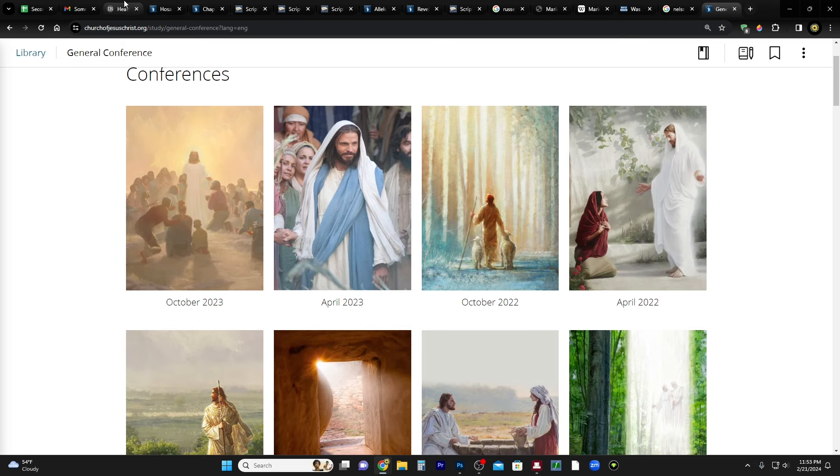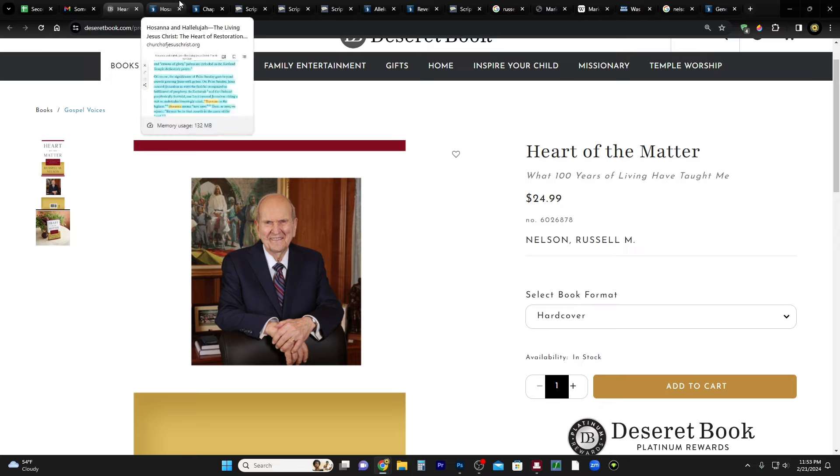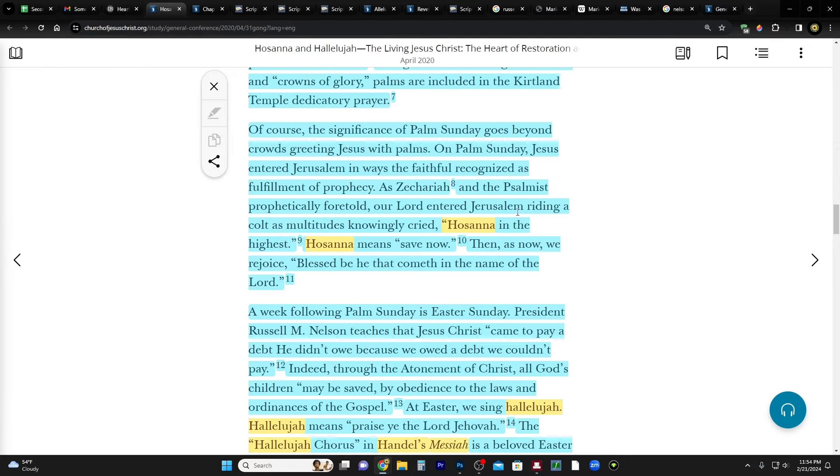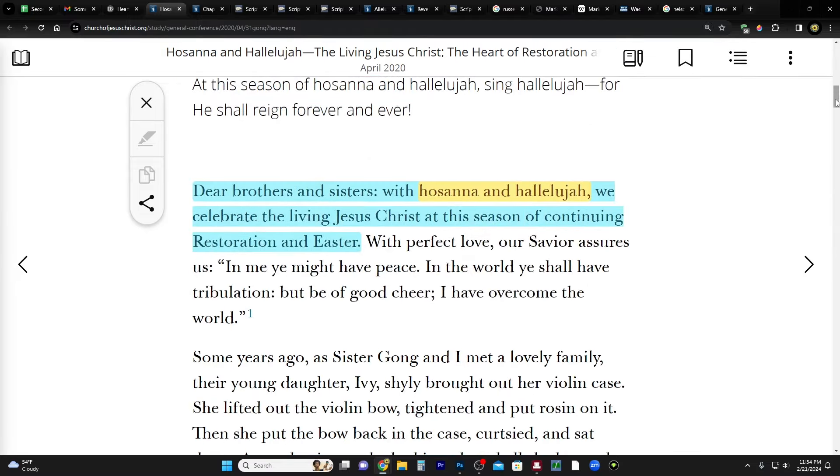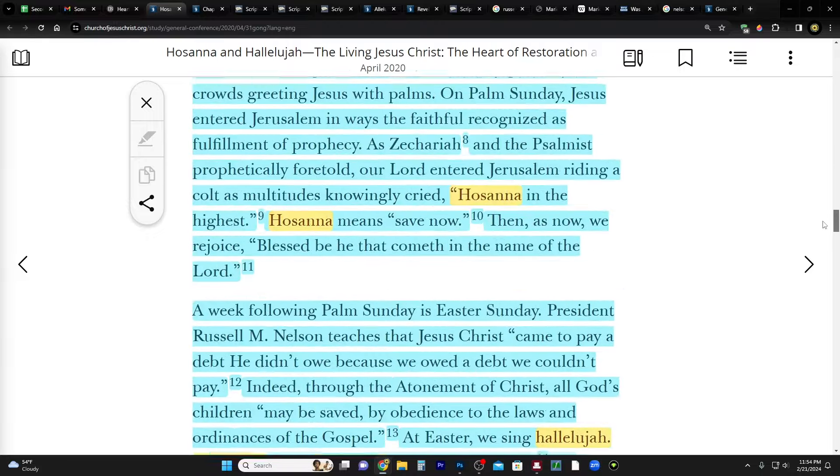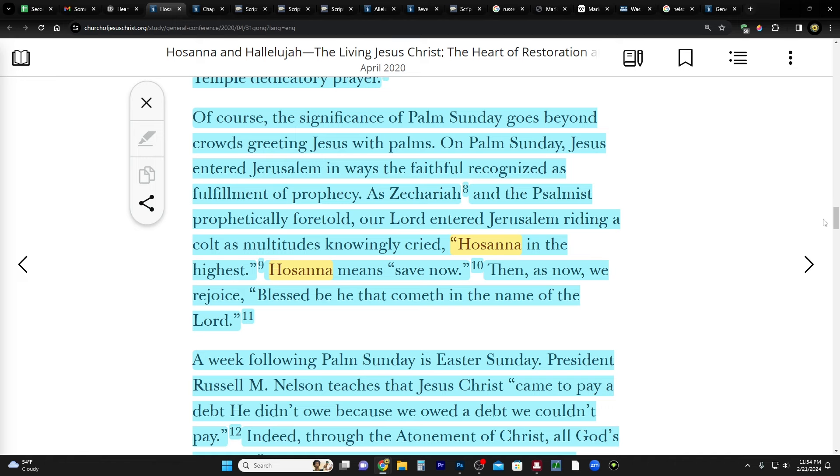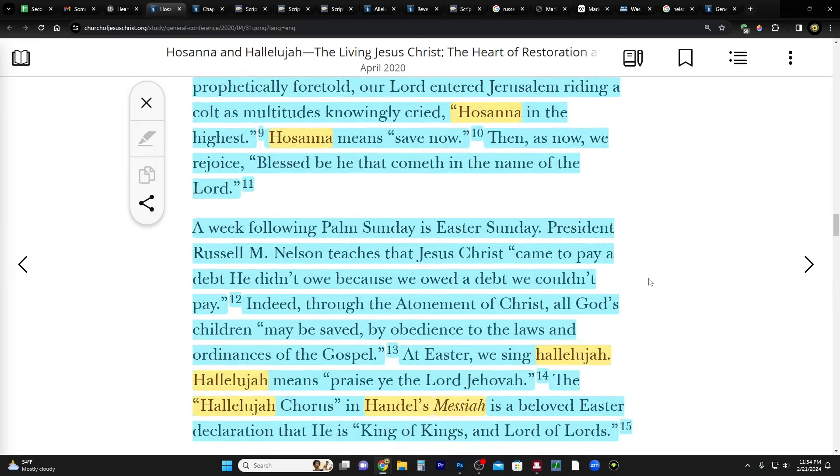So yeah, I think it's all significant. I think it's very, very significant. Okay, so back to Elder Gong. I just want to read a little bit more. So at the very beginning of his talk he says: dear brothers and sisters, with Hosanna and Alleluia we celebrate the living Jesus Christ at this season of continuing restoration and Easter. Okay, so we have those two words. Later on he says of course the significance of Palm Sunday goes beyond crowds greeting Jesus with palms. At Palm Sunday Jesus entered Jerusalem in ways the faithful recognized as fulfillment of prophecy. As Zechariah and the psalmist prophetically foretold, our Lord entered Jerusalem riding a colt as multitudes knowingly cried Hosanna in the highest. Hosanna means save now.